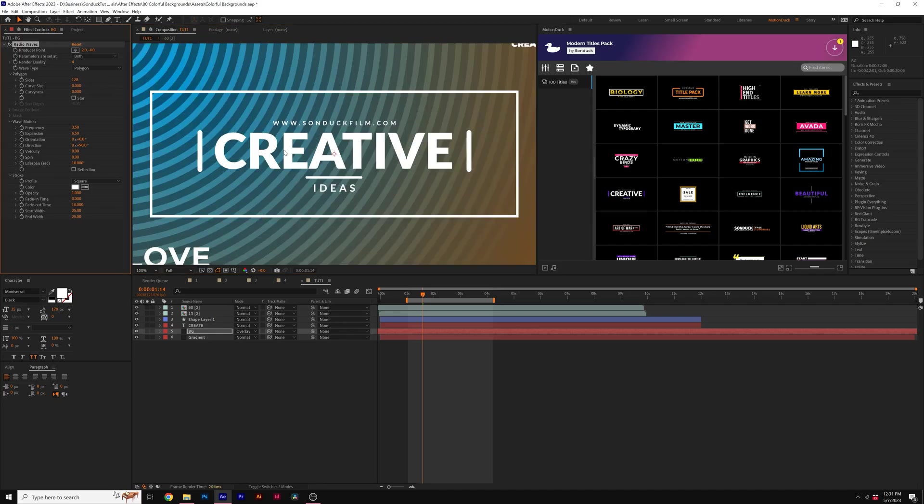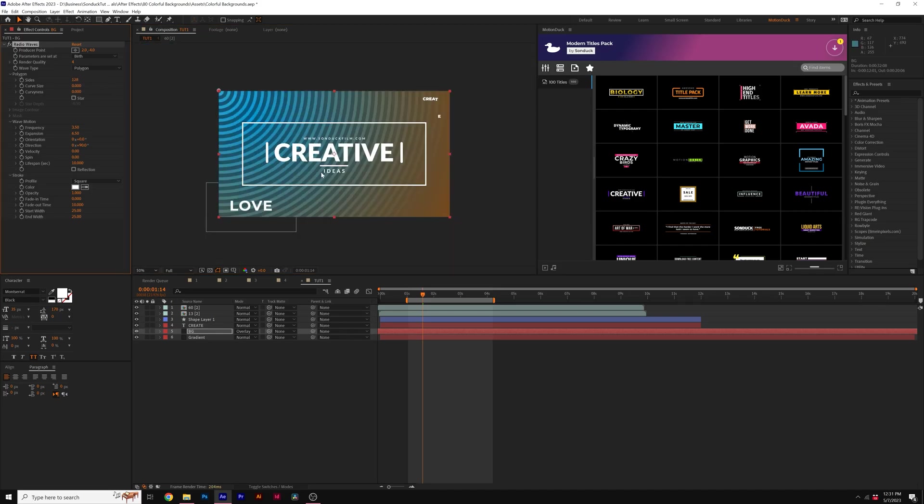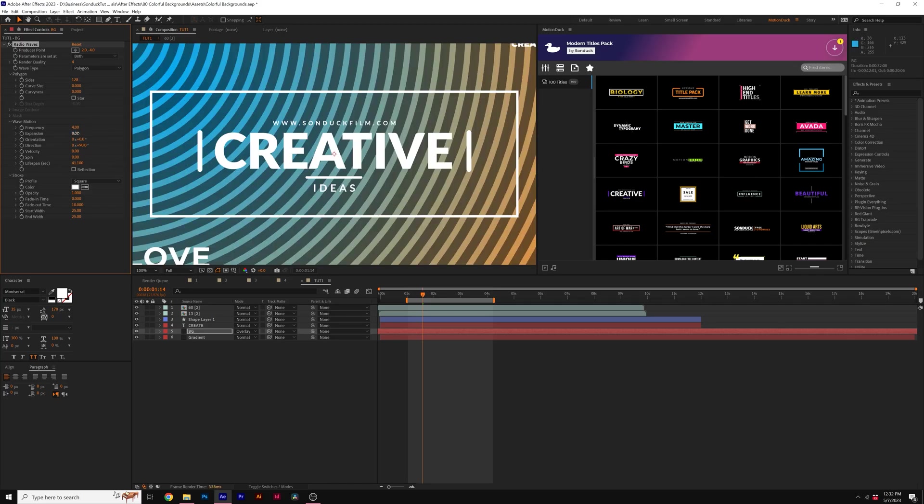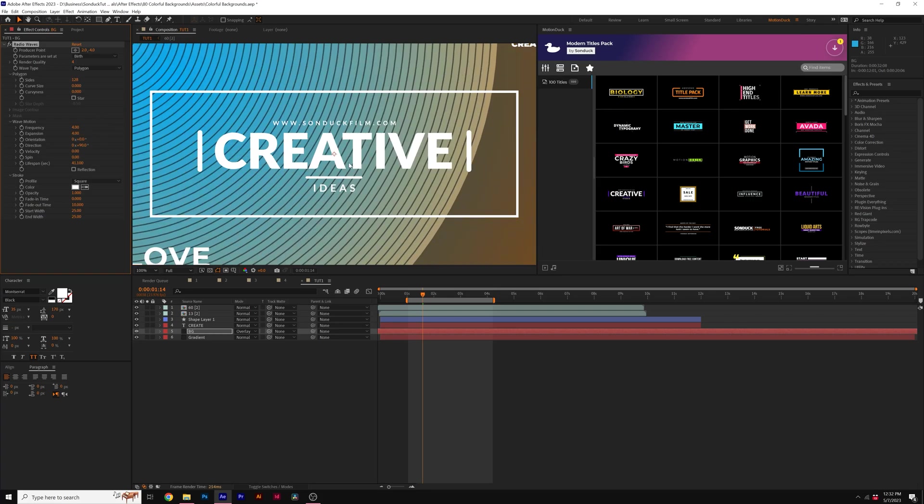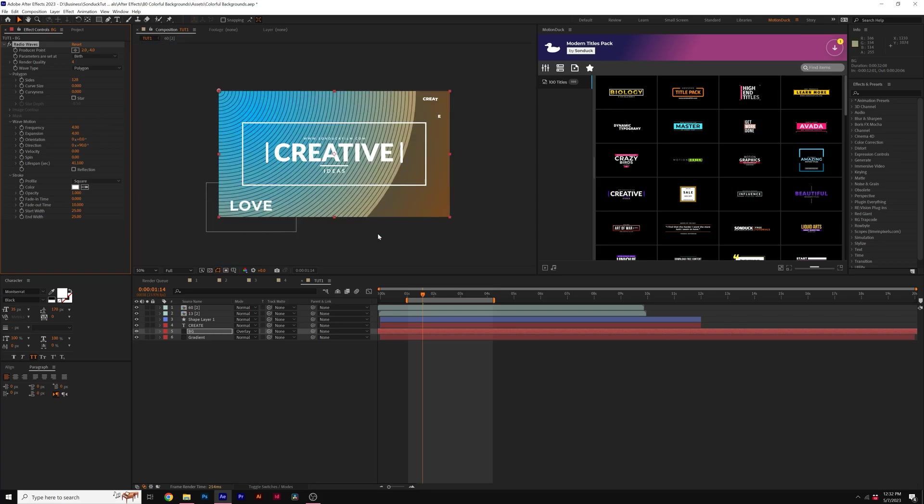And now we have a circle, but then you need to expand it even more. So you can come here to lifespan and go ahead and increase that number. And once again, you might need to adjust the frequency and the expansion to fit your needs.